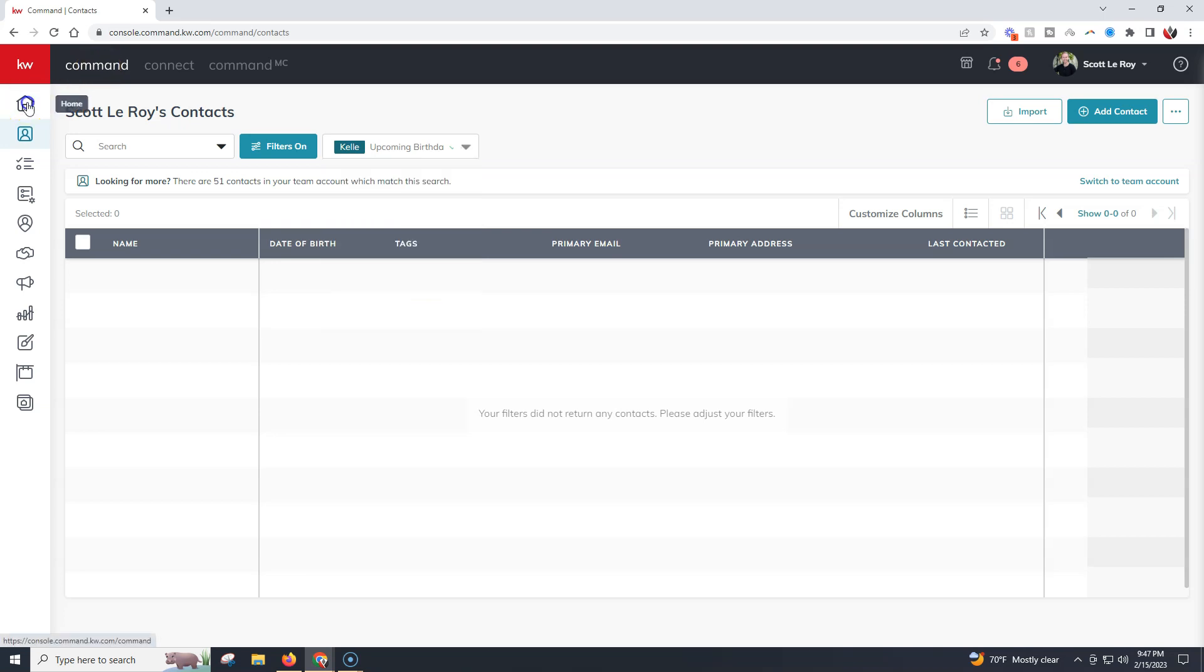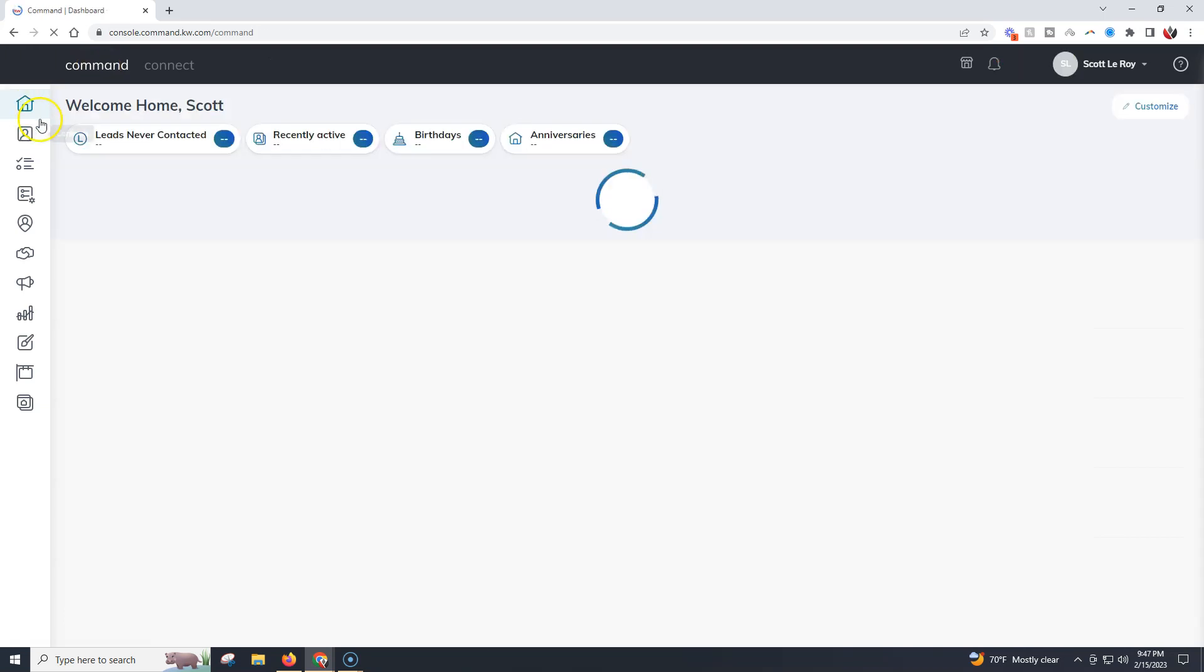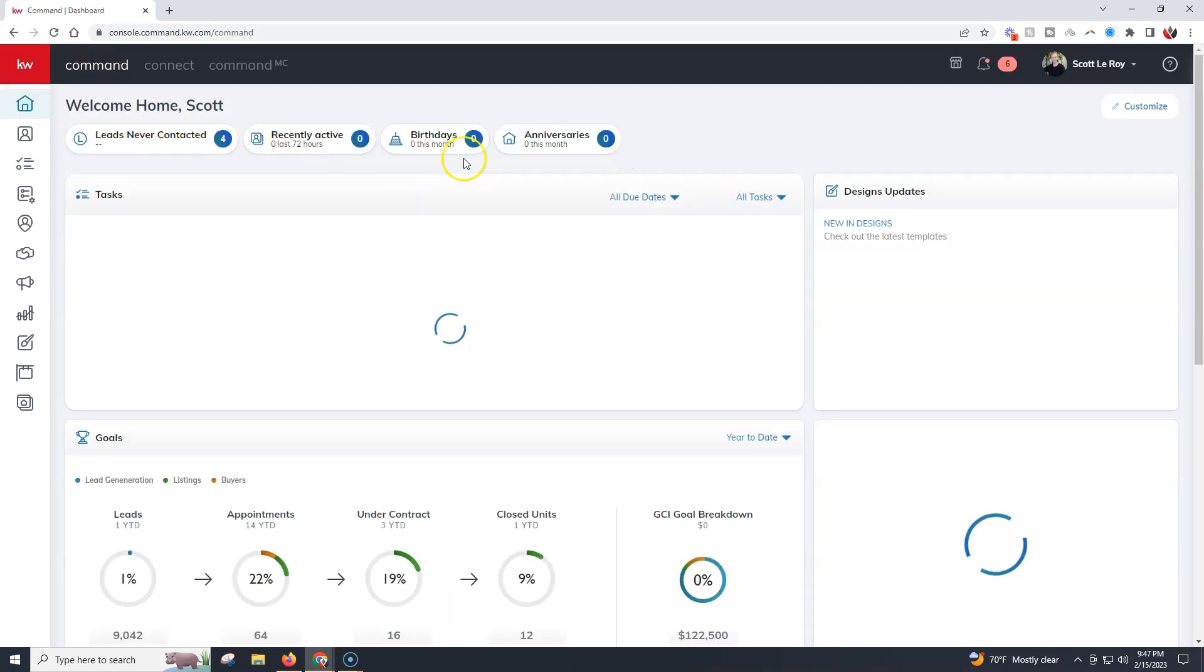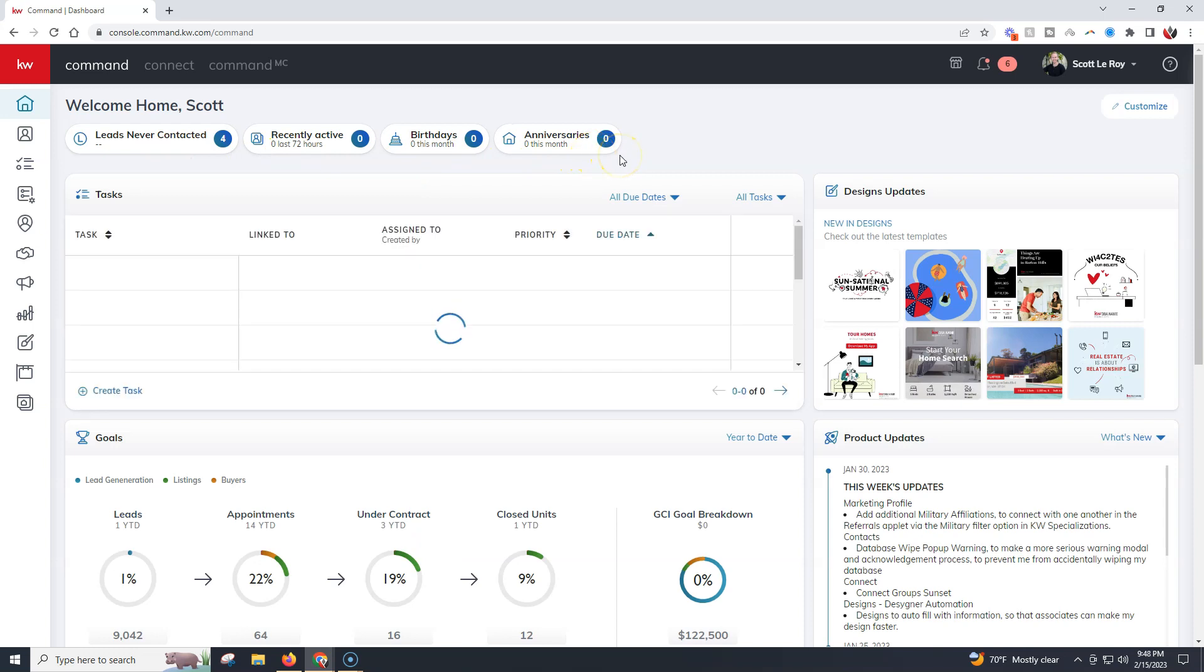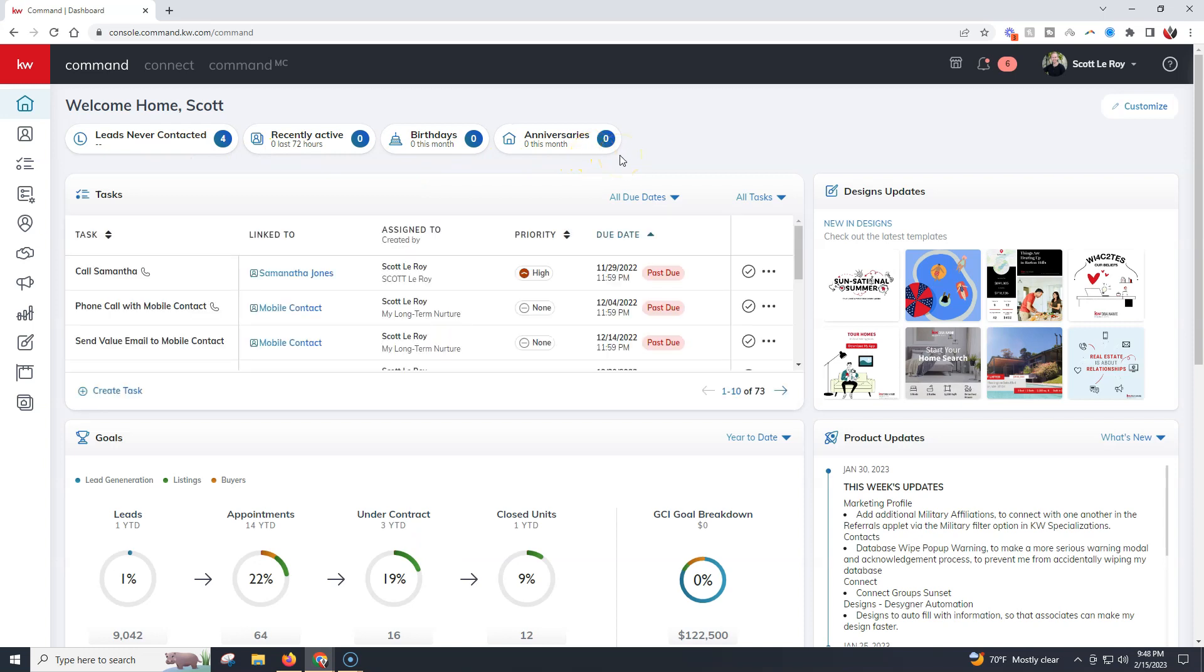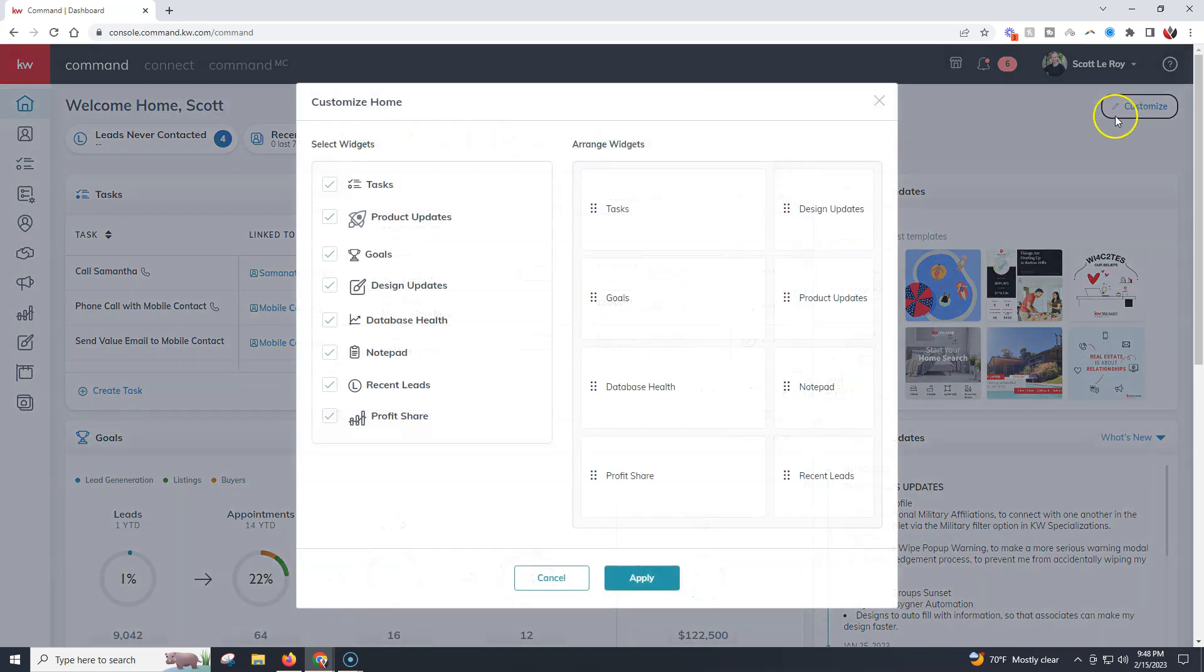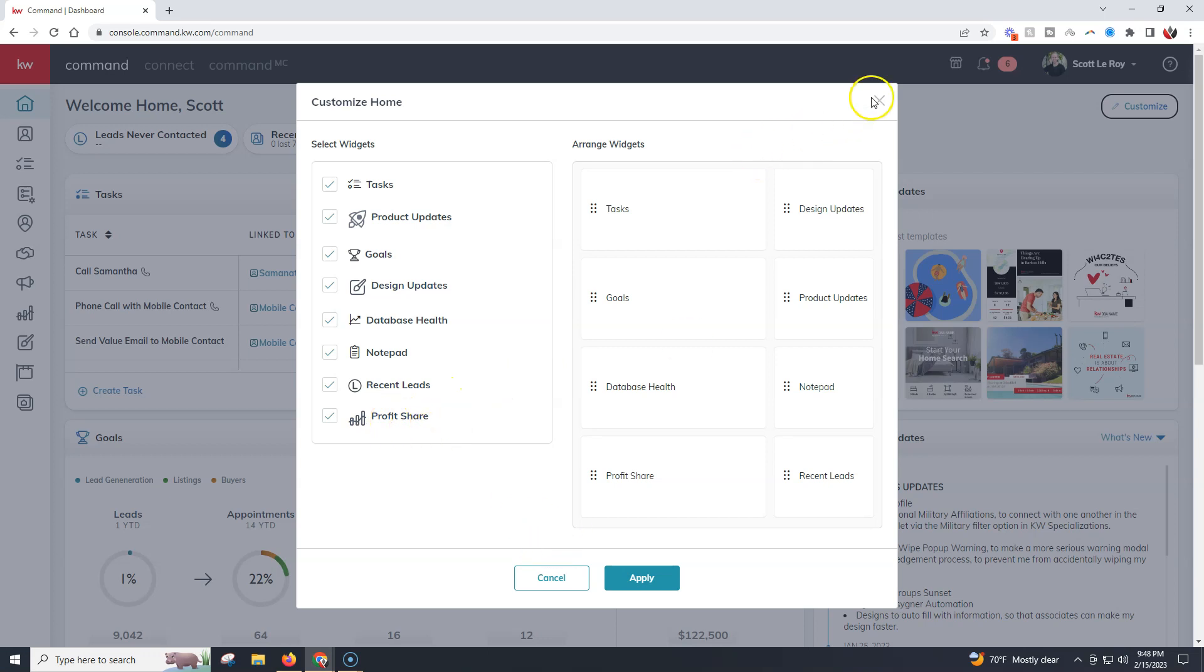If I go back to my homepage, outside of seeing these up here which is a great little overview, one other big item under the customized section is you're now going to have something that says profit share.